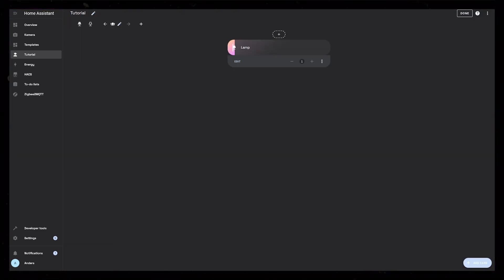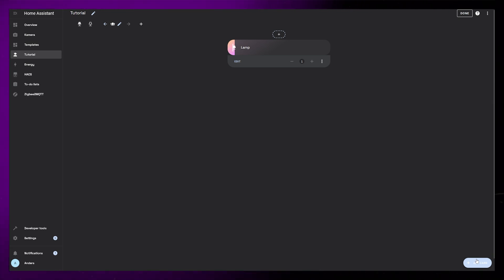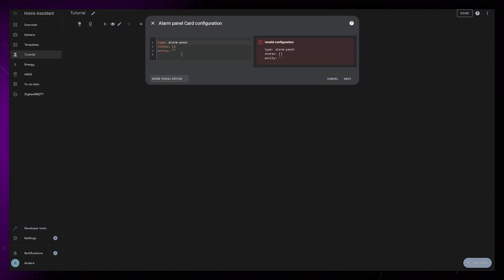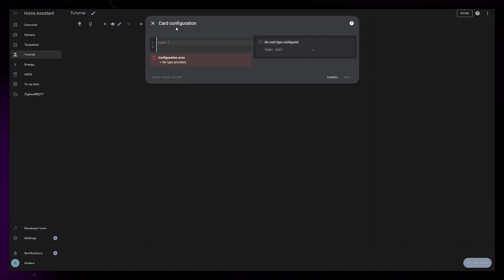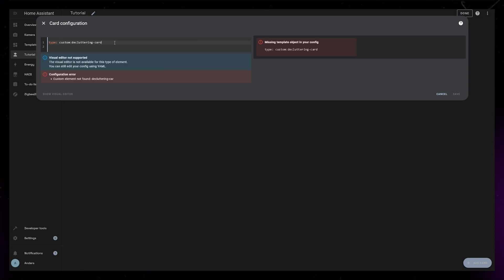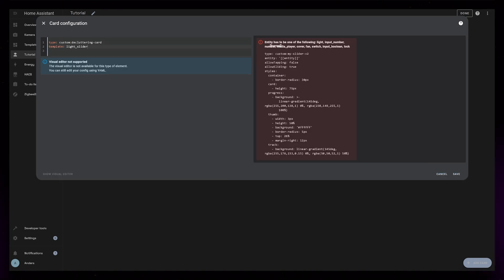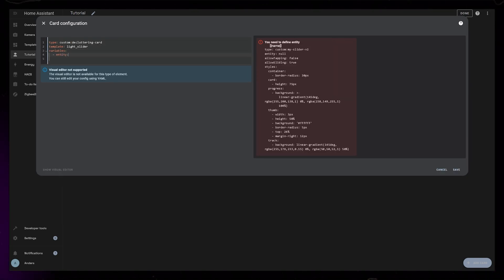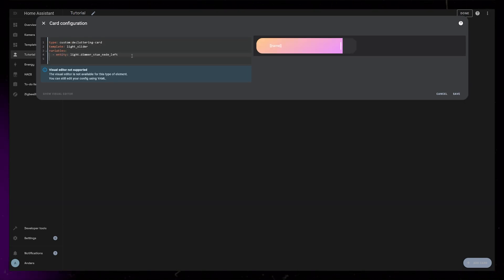To use this template, we can create a new card. This time we can use custom decluttering card. Set template to be light underscore slider. Nothing will show up properly until we start defining the variables.